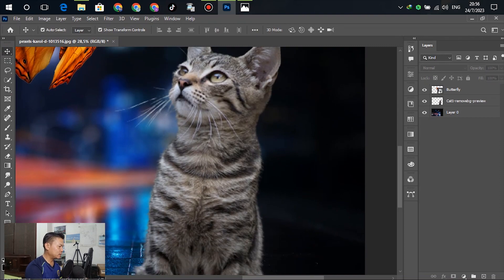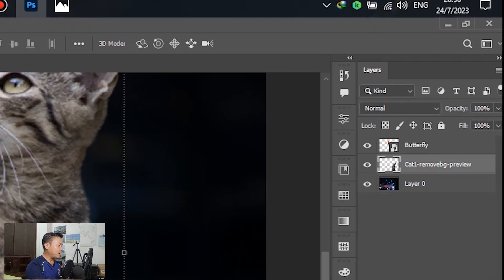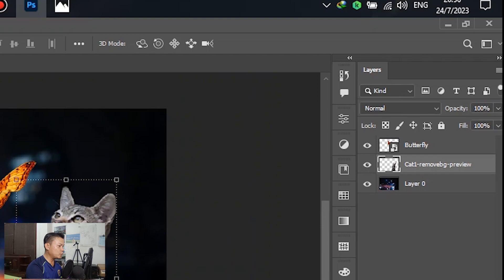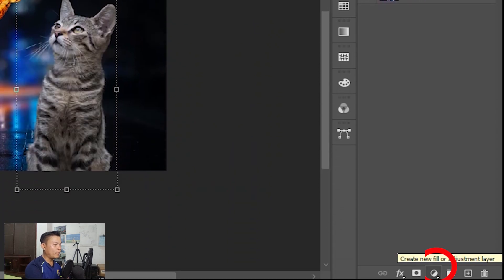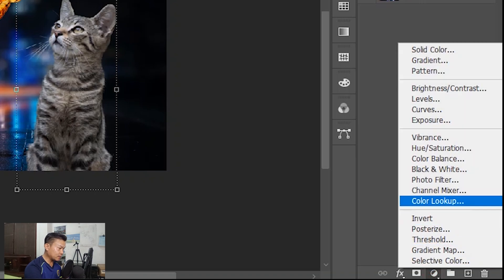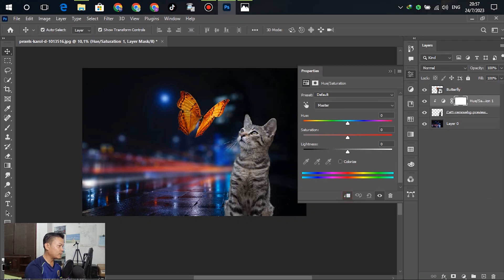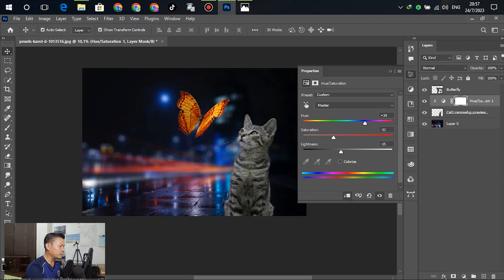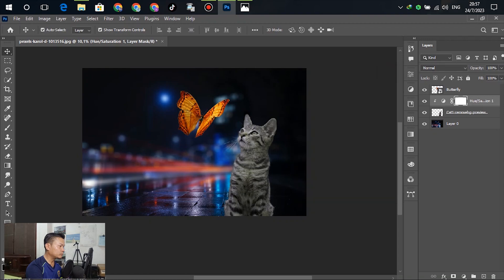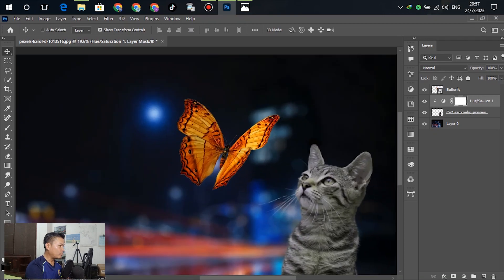For the next step, select the cat layer and go to the Adjustments panel. Click New Fill and select Hue and Saturation. Click the mask, then drag the hue slider to change the color. You can see the cat's color is already changing. Move to the field and change the coloring as desired.